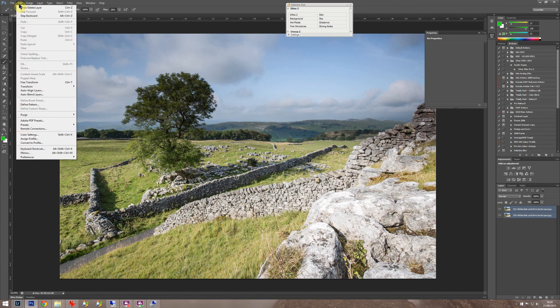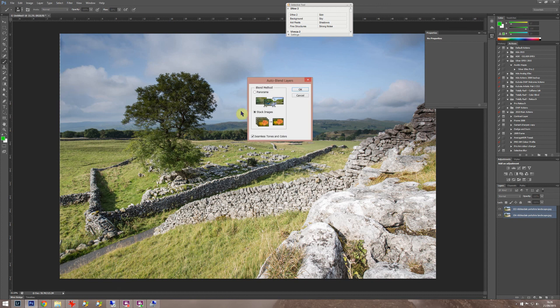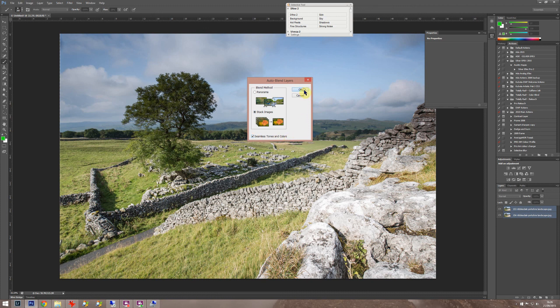And then Auto Blend Layers. Then it comes up with two blend methods and we've got a stack here, so click on the stack radio button and keep the seamless tones and colors checked and press OK.